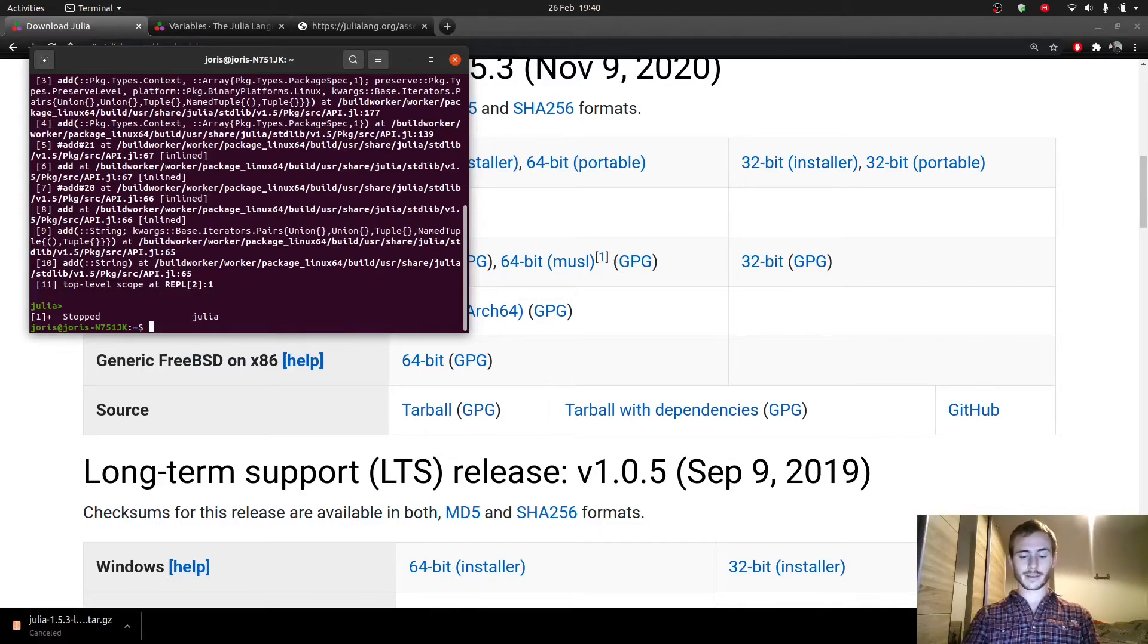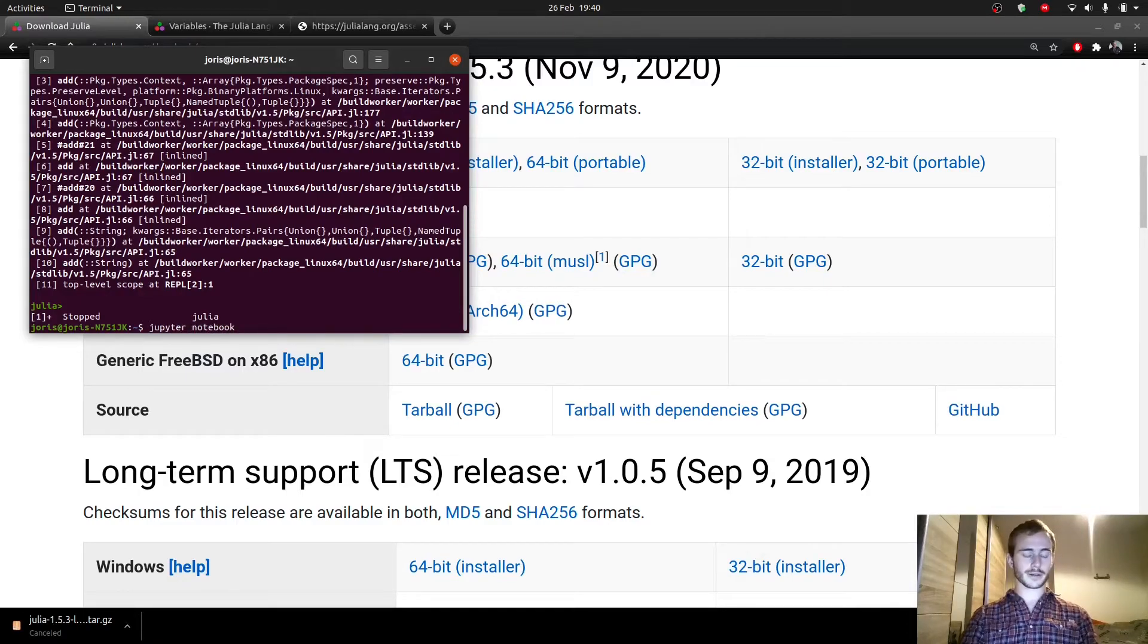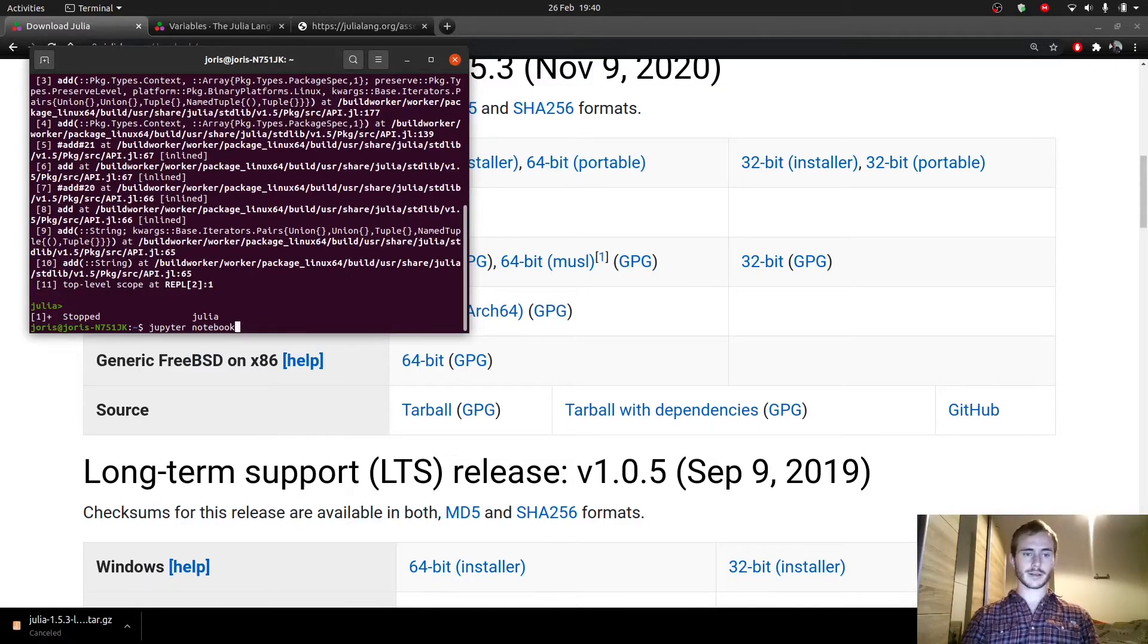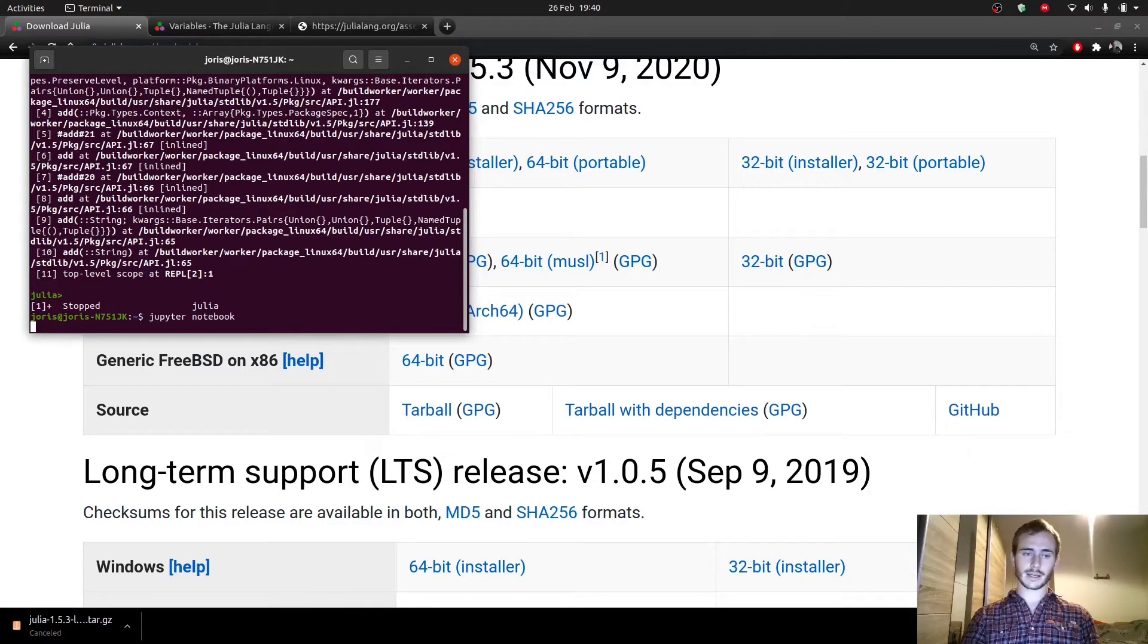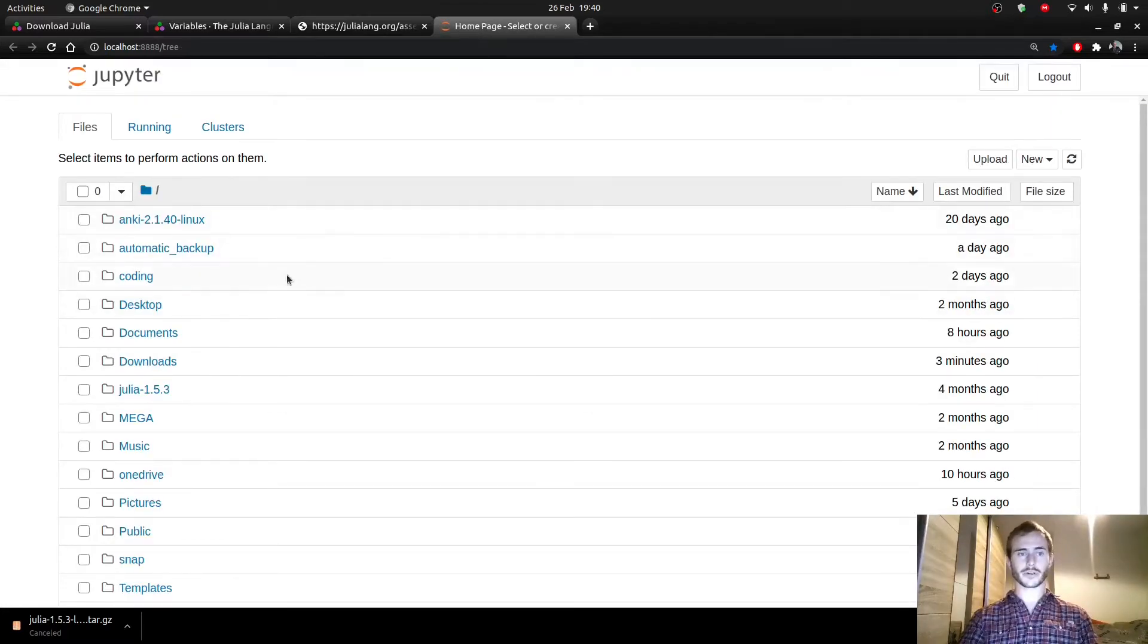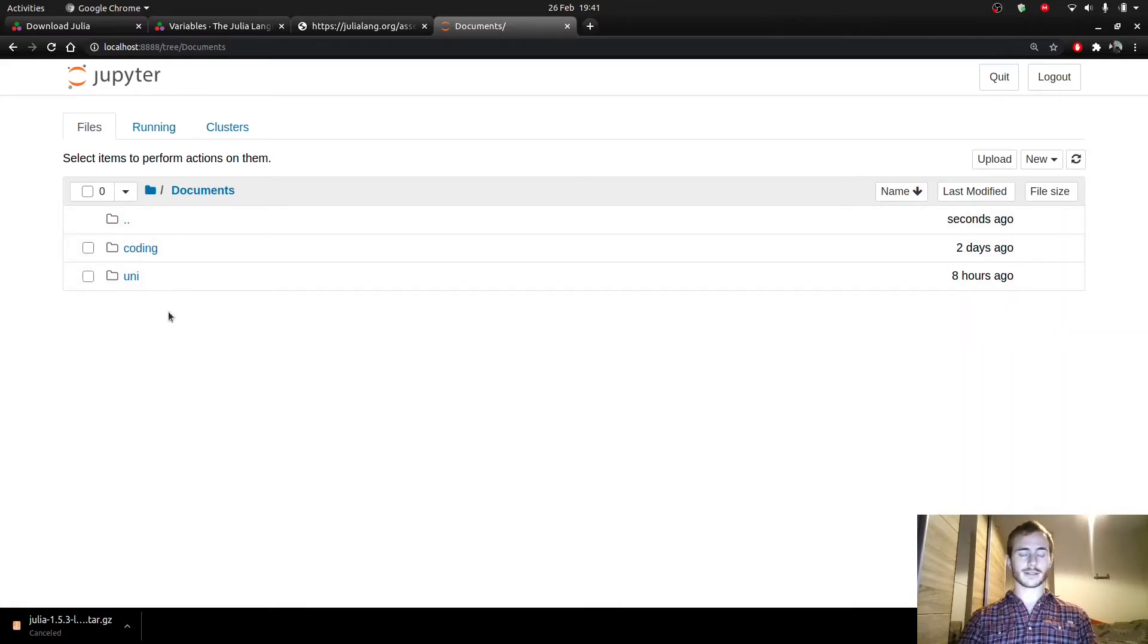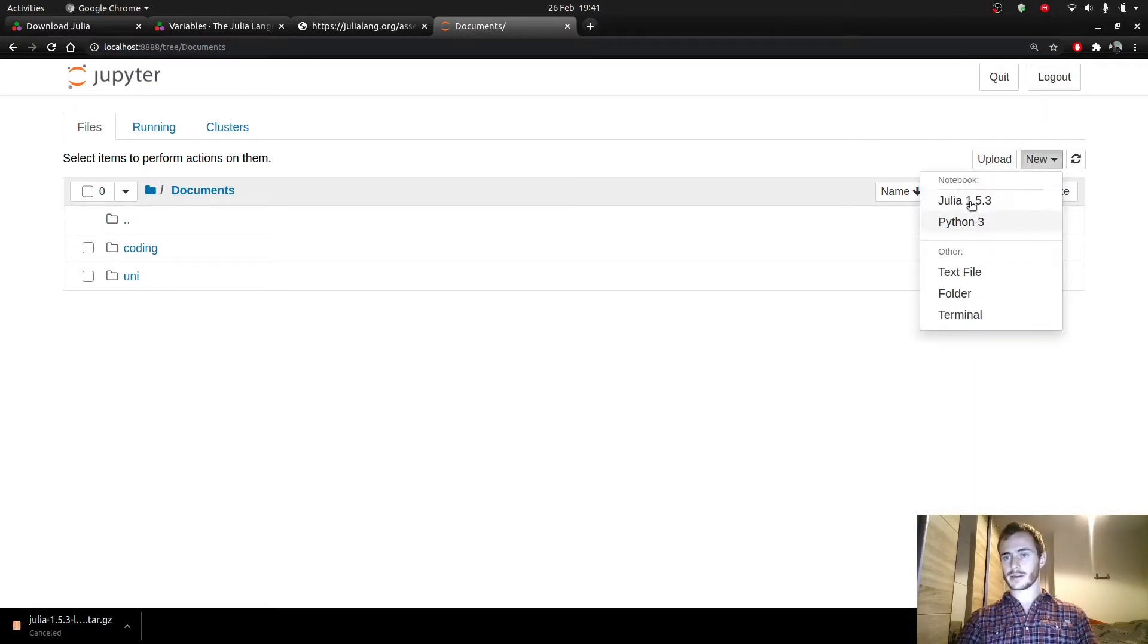And then we're going to simply type Jupyter Notebook. You need to make sure that it's added to path, especially if you're on Windows. Make sure of these things. There are tons of tutorials on how to do that. But the ton is to add it to path. And enter. Then Jupyter Notebook is going to open in your browser.